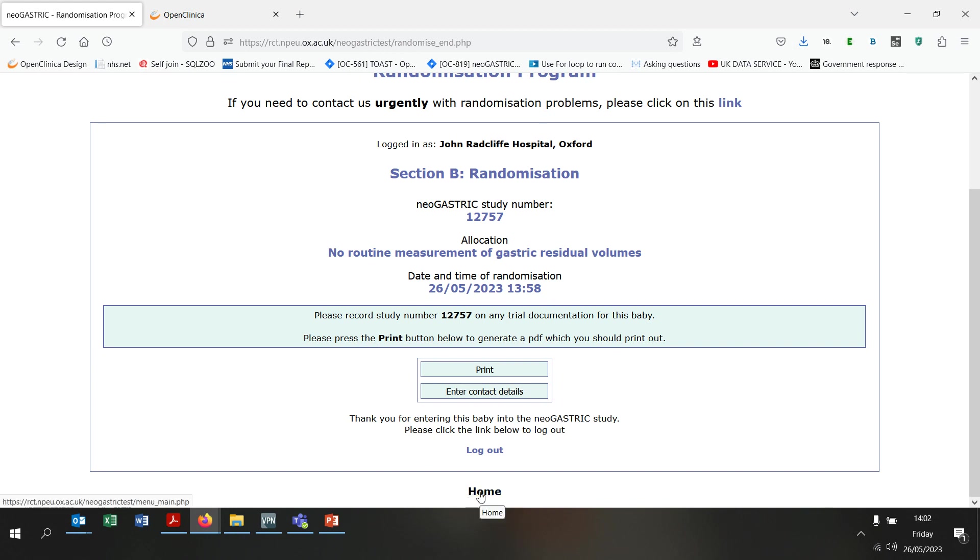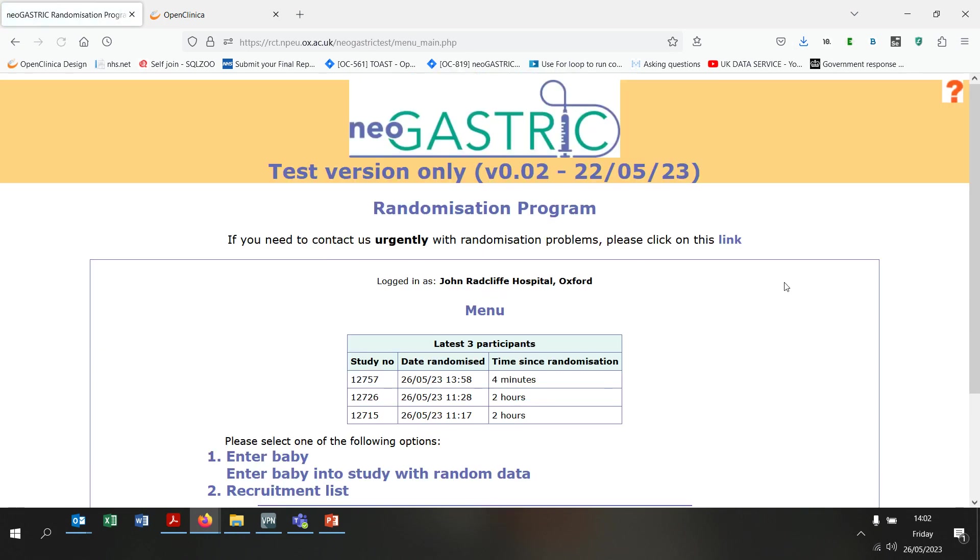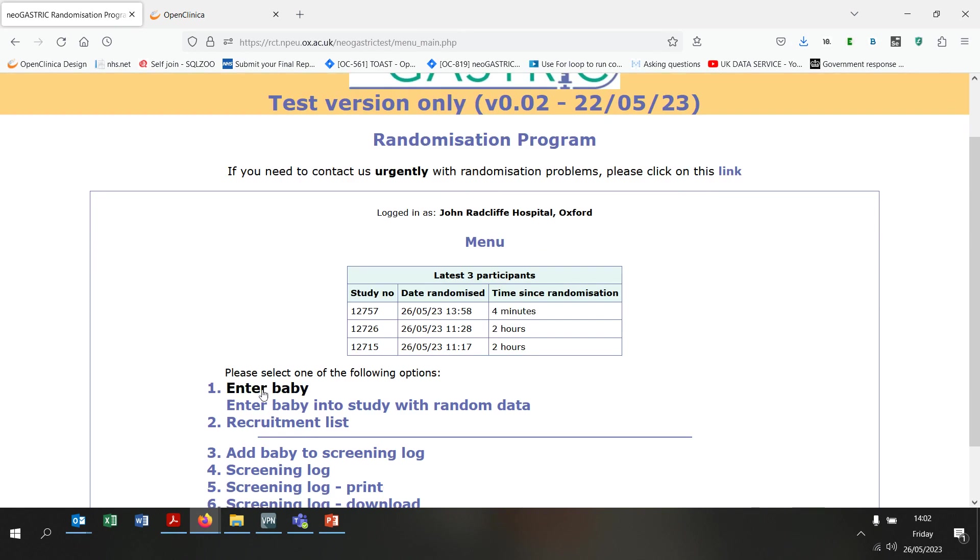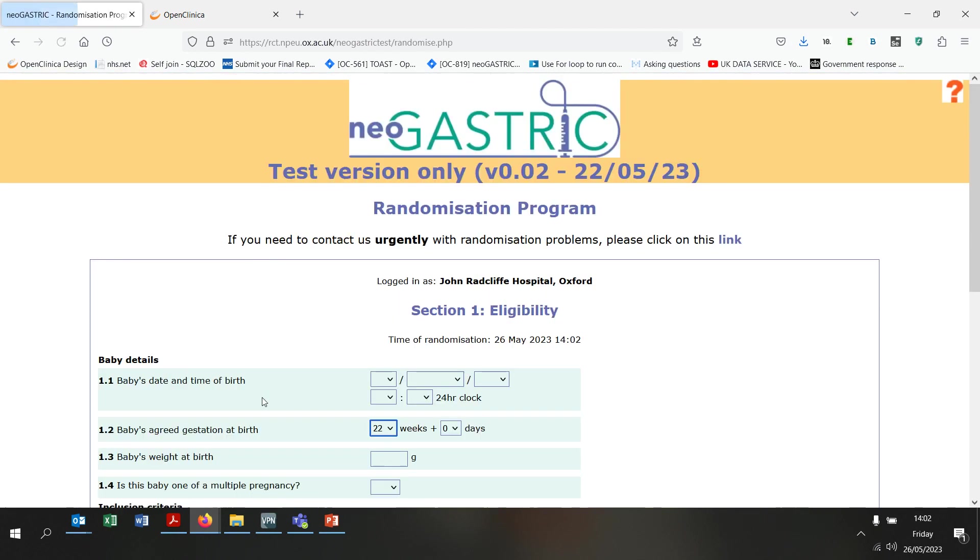Let's now return to the home page. You can see that the baby that you just randomised is now displayed in the list at the top of the home page here. Now, let's enter data for another baby.